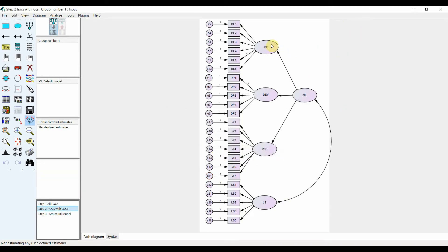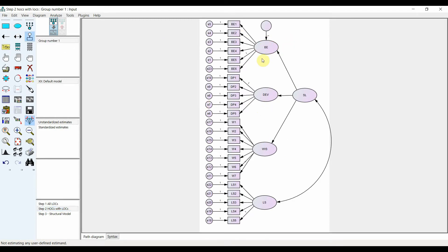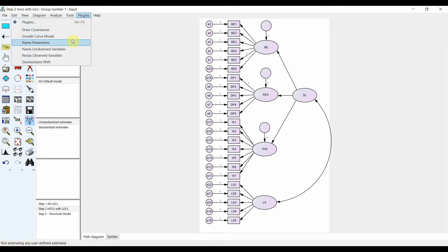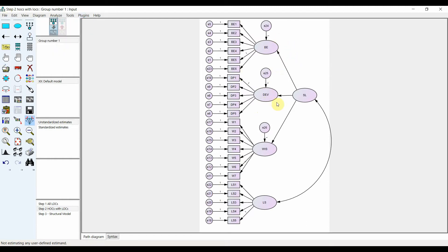Now here are the lower-order constructs and this is the higher-order construct. You add a latent variable and draw single-headed arrows from this latent variable to your lower-order constructs. Since there are single-headed arrows pointing towards the lower-order constructs, you need to add error terms to those lower-order constructs as well. Go to Plugins, then Name Unobserved Variables. You also need to fix one of the parameters — double click, set parameter to 1, and the others are freely estimated.